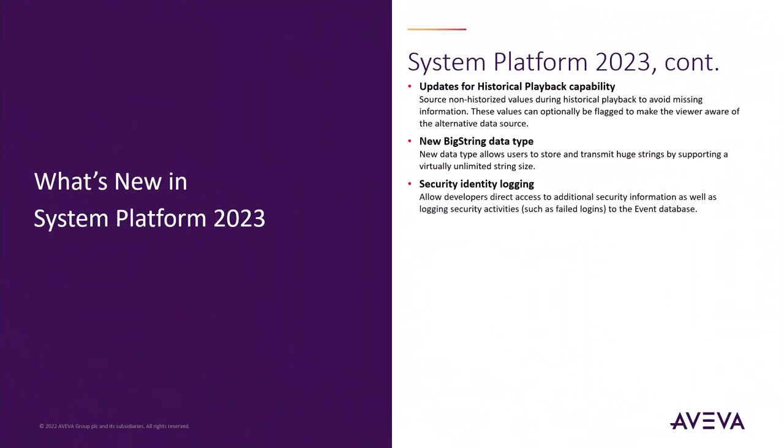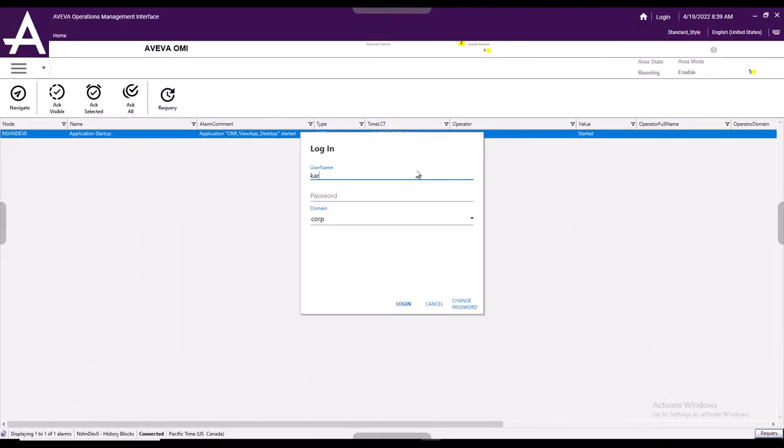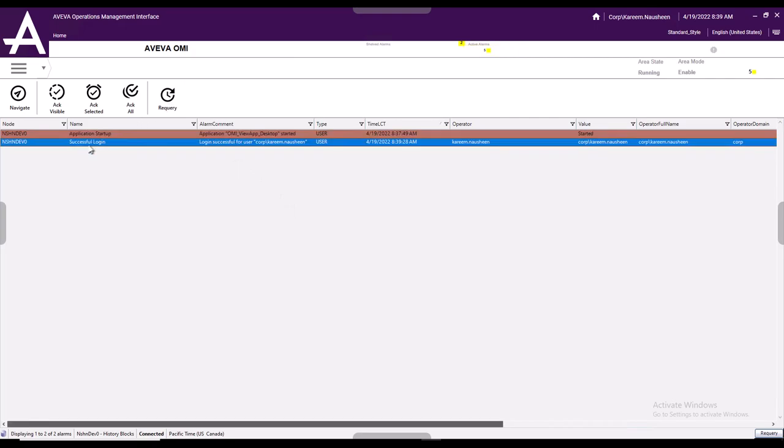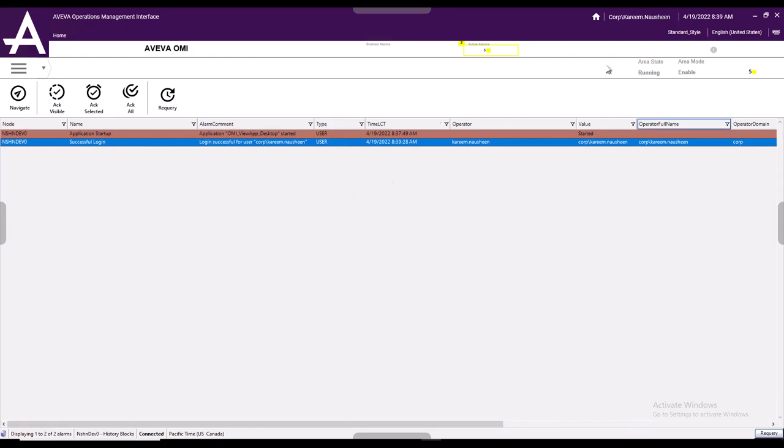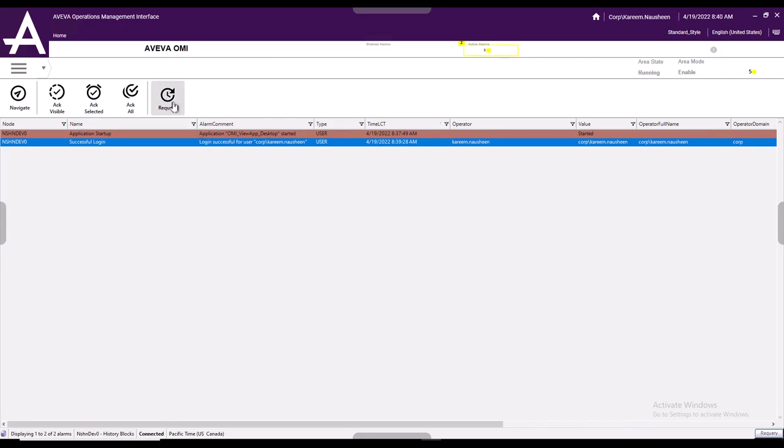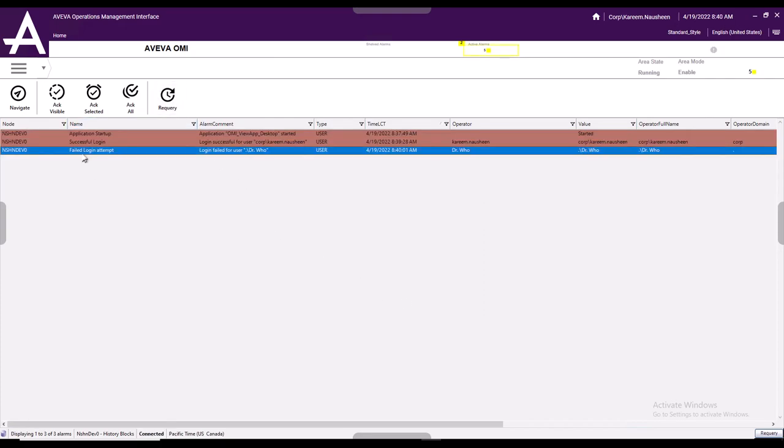Then we also added additional security event logging capability. In order to better comply with CFR 21 part 11 in our pharmaceutical industries in System Platform 2023, we are logging additional security information into the event subsystem. We now log an event whenever OMI starts up, and whenever a user logs in, that is also tracked in the event subsystem. And in the alarm and event history, we can see some additional information about the user that logged on. If a user attempts to log in and fails in his attempt to log in, whether that failure is because he provided a user that doesn't exist or an incorrect password was supplied, we will also track a log on failure event in the event subsystem for that.